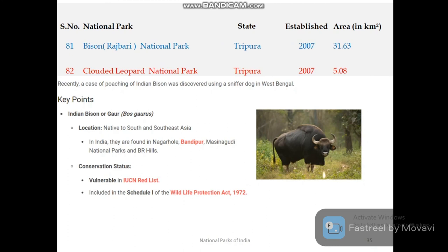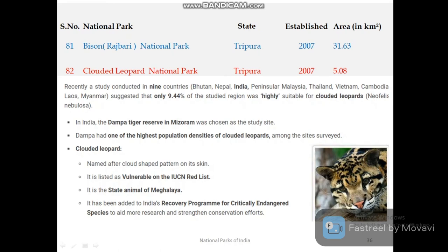Tripura's two national parks are Bison (Rajbari) National Park and Clouded Leopard National Park. Bison National Park is popular for its Indian bison.